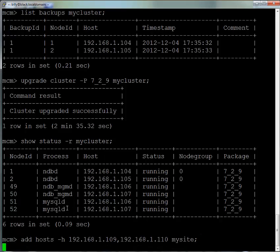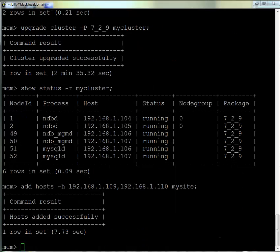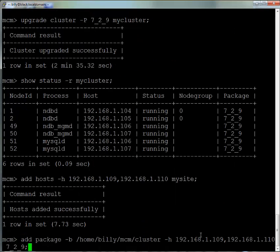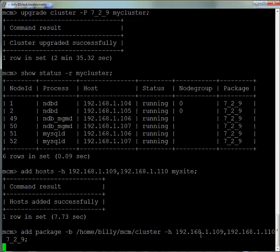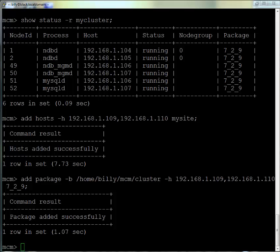Now we're going to add some more machines to the cluster. We use the add hosts command with the -h option and the IP addresses, adding them to MySite. We're telling MySQL Cluster Manager where to find the 7.2.9 cluster package on those new hosts.